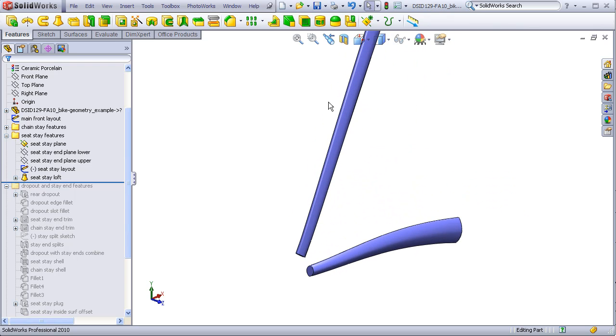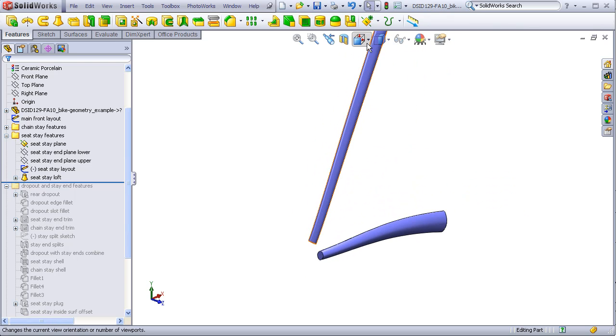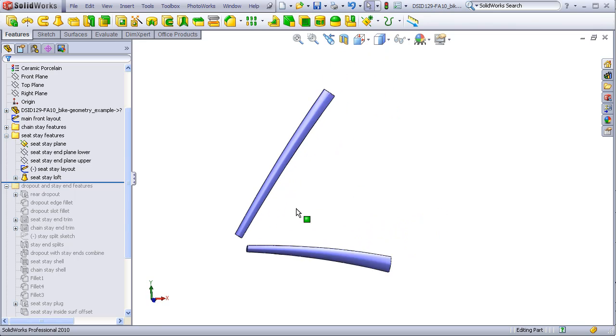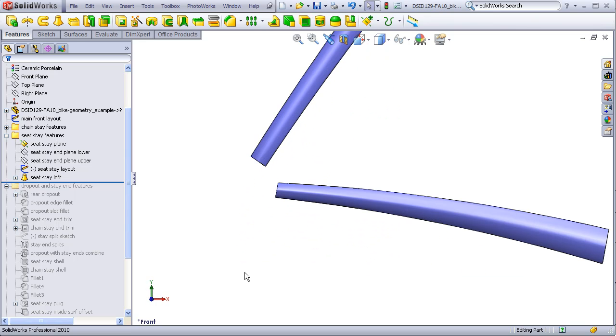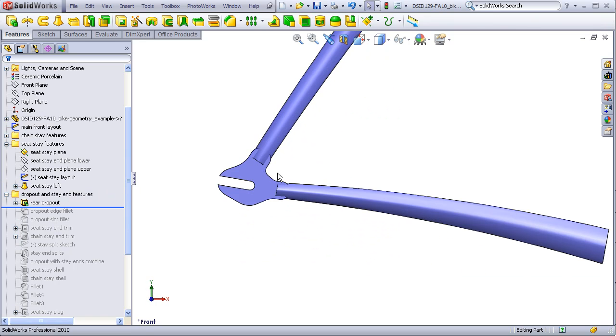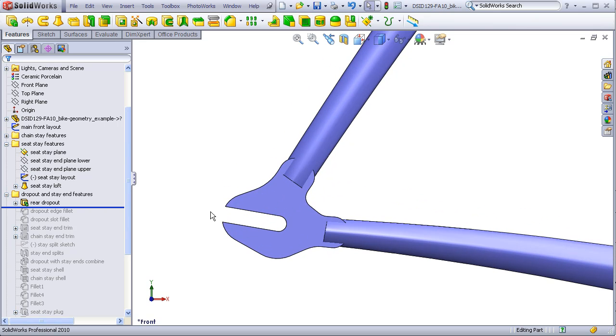I will roll forward one more step and show the body of the dropout, which is unmerged with the stays, and you can see passes through the bodies of the stays.